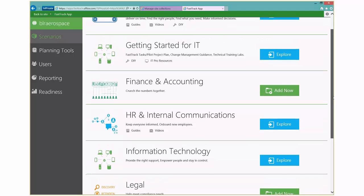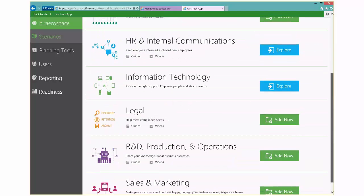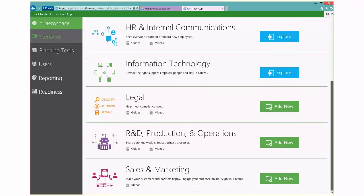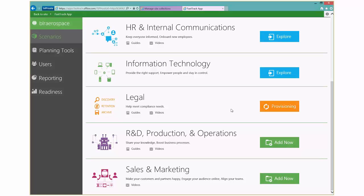And if you wanted to provision additional content or additional scenarios, things like HR, internal communications, as you can see here, legal, R&D operations, and sales and marketing. You can just go ahead and click on this add now. And that will actually go ahead and provision this site content into your FastTrack portal site collection.